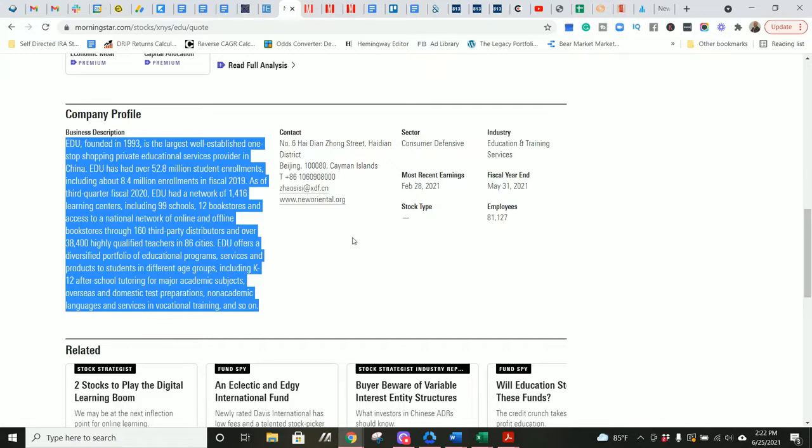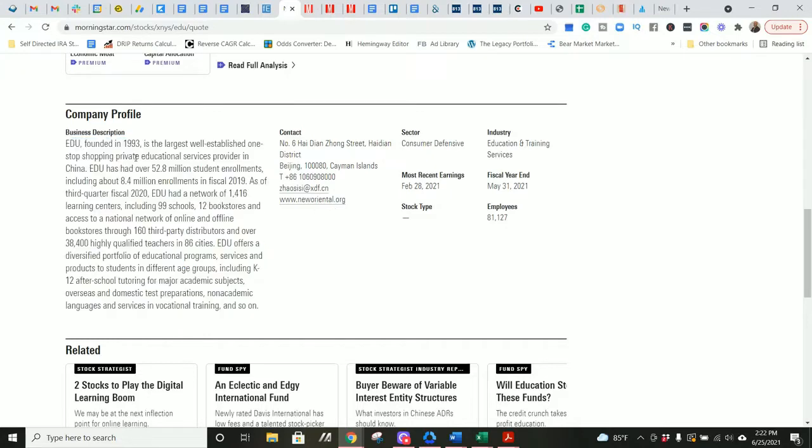So this looks like maybe a Chinese version of a charter school, maybe? Private educational service, so private schooling in China. Not a charter school. Those are considered public schools. Okay.